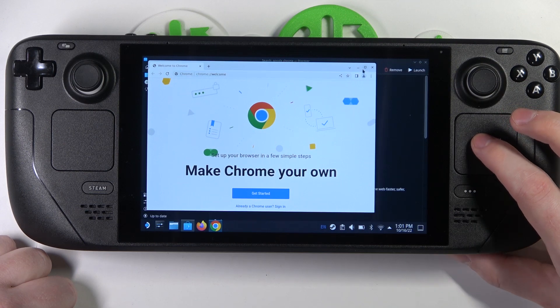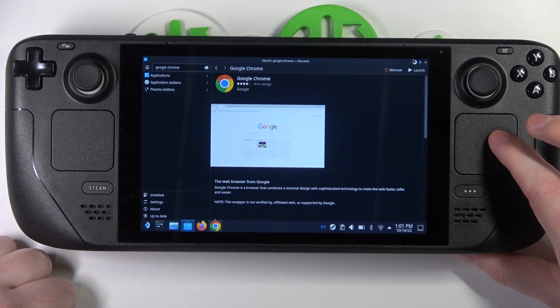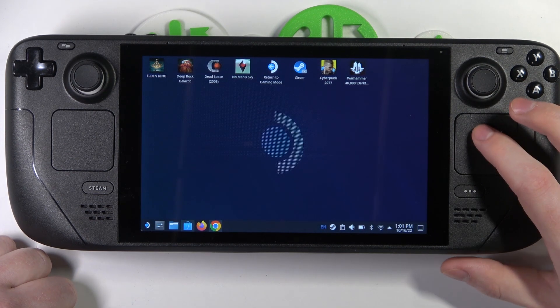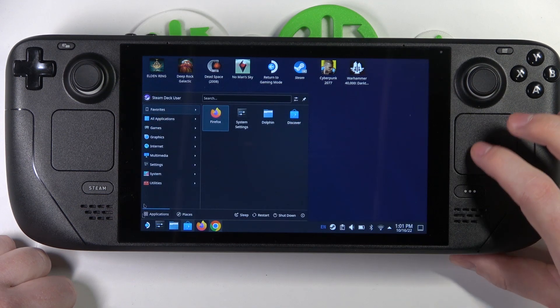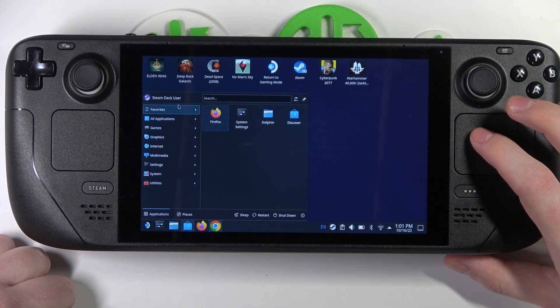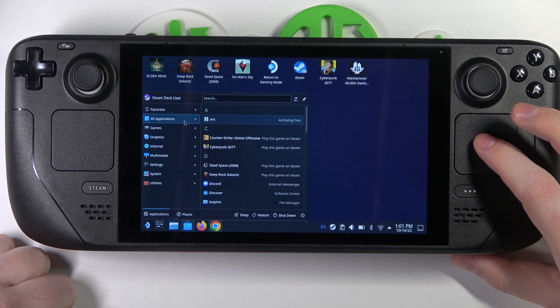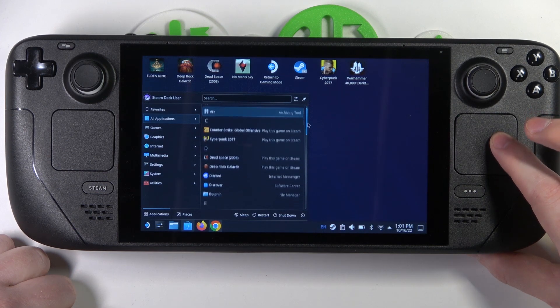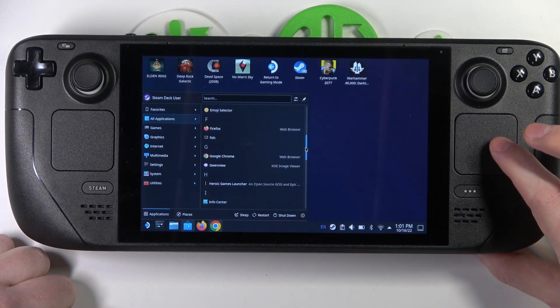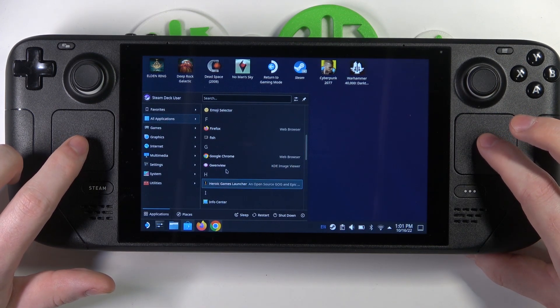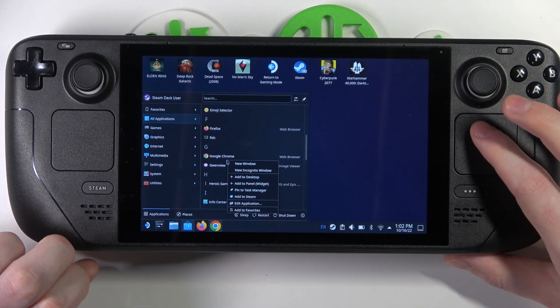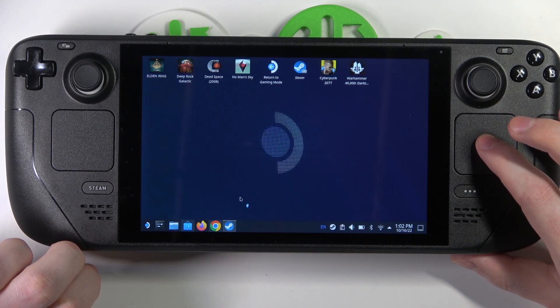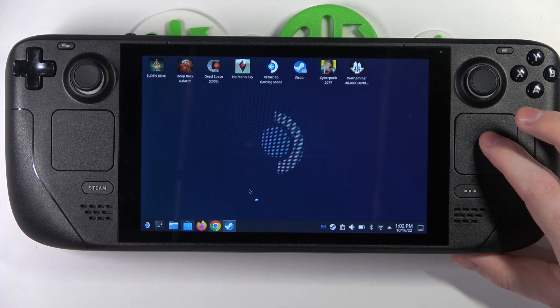To do this, you'll need to click on your application launcher here. Go and find Chrome - it should be in all applications. Let's scroll down. Find it right here, click with the left trackpad on it, and then add to Steam. It should be added to your Steam.